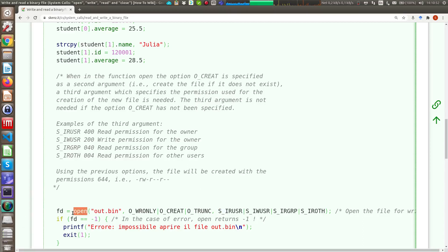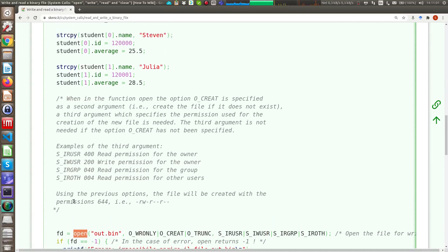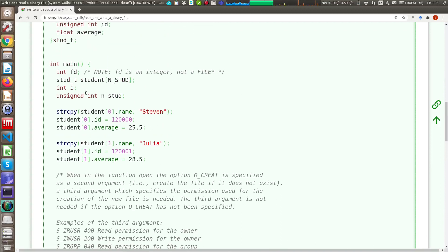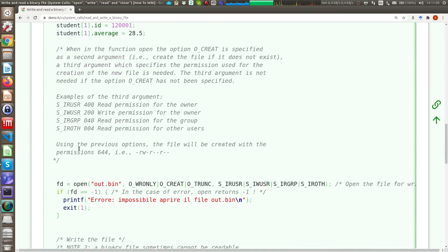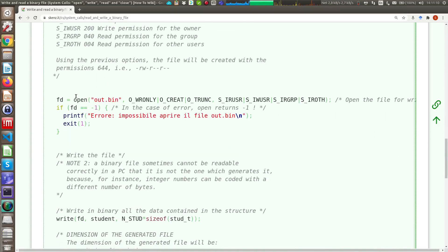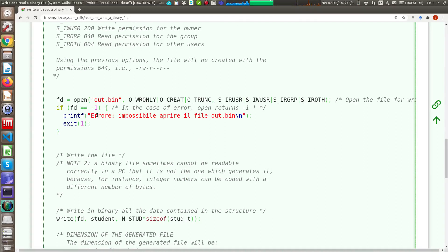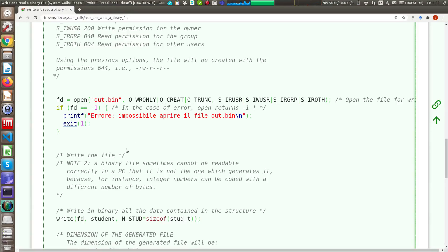The open function returns a file descriptor that is different with respect to the fopen because in Linux, a file descriptor is an integer number. So, as you can see, here we declare the file descriptor as integer. In the case open returns -1, this means you have an error, file system is full, you cannot open the file in this directory and so on, and you can exit the program.